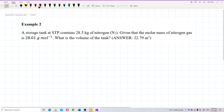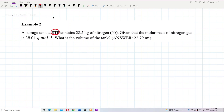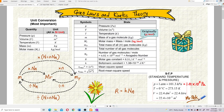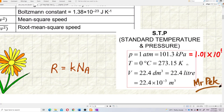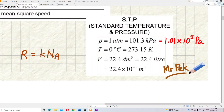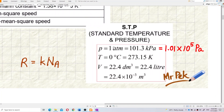Let's look at the information given. First of all, it says standard temperature and pressure — this is important. Standard temperature and pressure is something you must know. It means the pressure must be 1 atmospheric pressure, and temperature is 0 degrees Celsius.